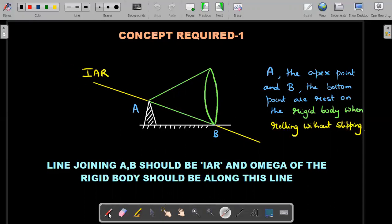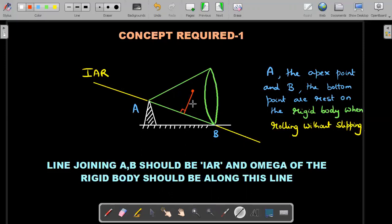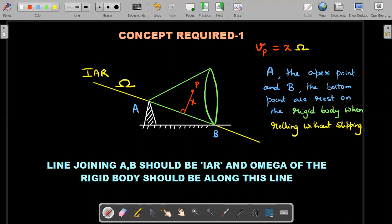So what's the use of this IAR? If I pick any point on the object — I mark the red color point on that object — and I want the instantaneous speed of this point, I drop a perpendicular onto this IAR and measure the distance X at this particular instant. If the angular velocity of the body net along this IAR is capital Omega, then the velocity of point P equals X times Omega. That's the use of the instantaneous axis of rotation. Even for point C, you drop a perpendicular onto the IAR, and that distance decides the velocity of point C.